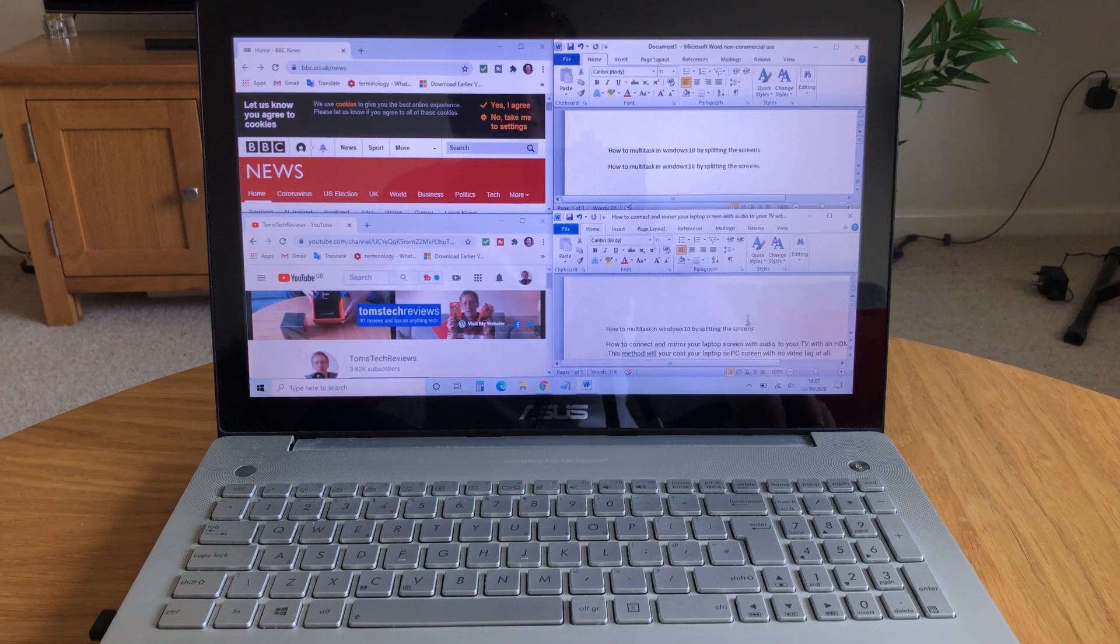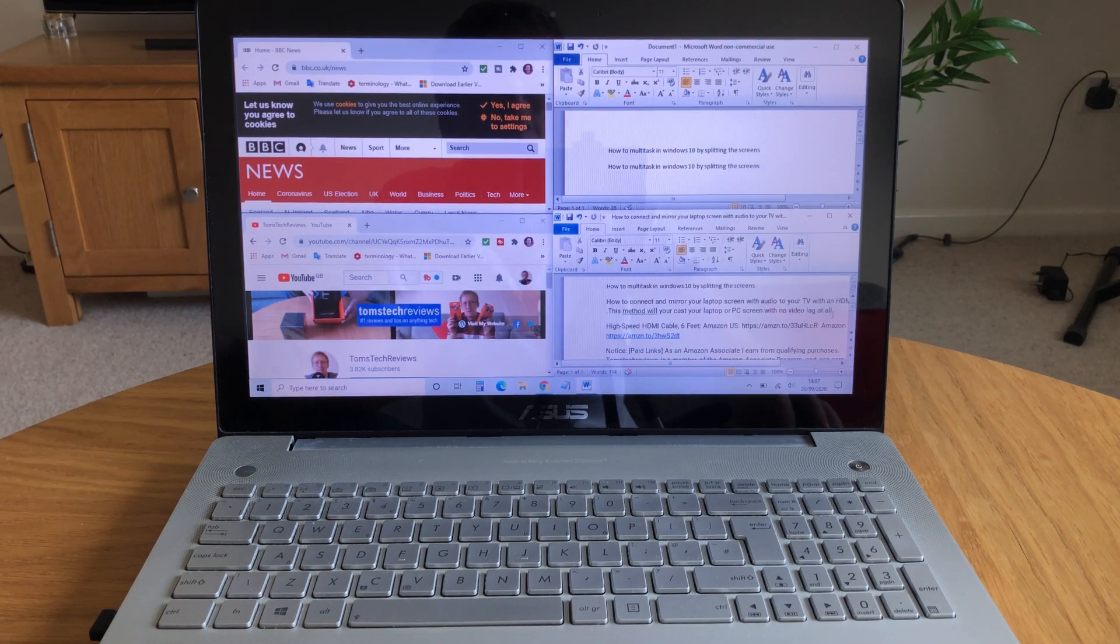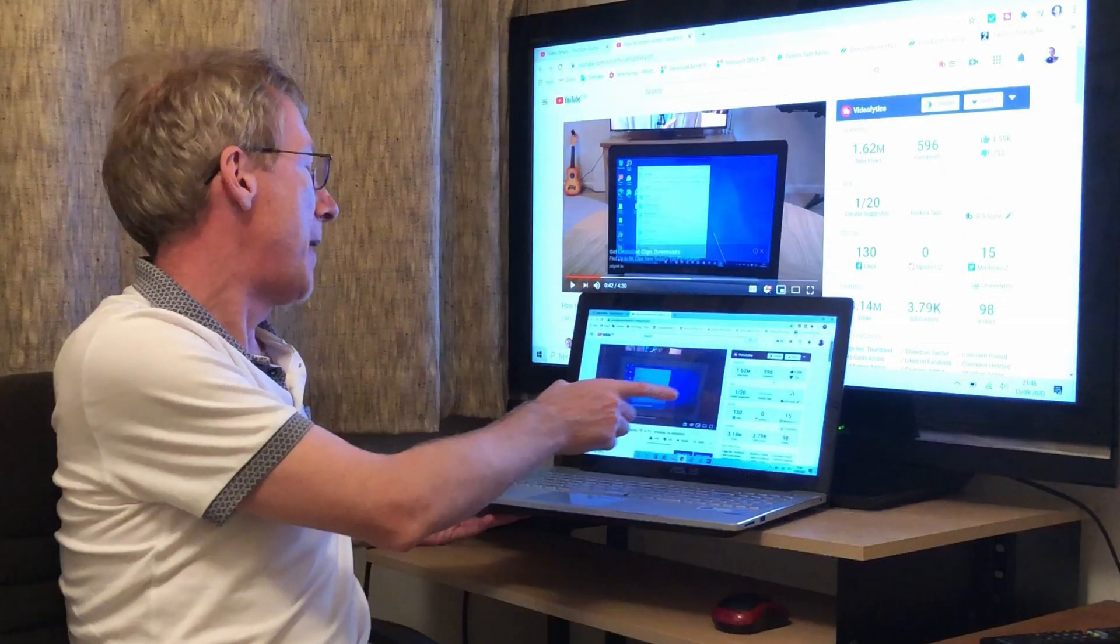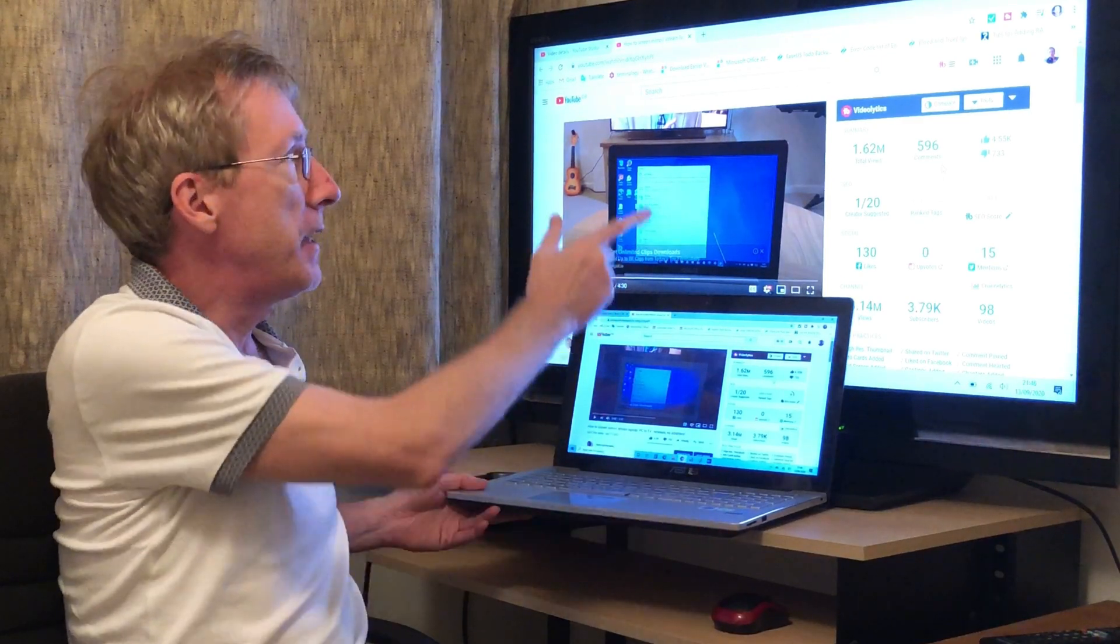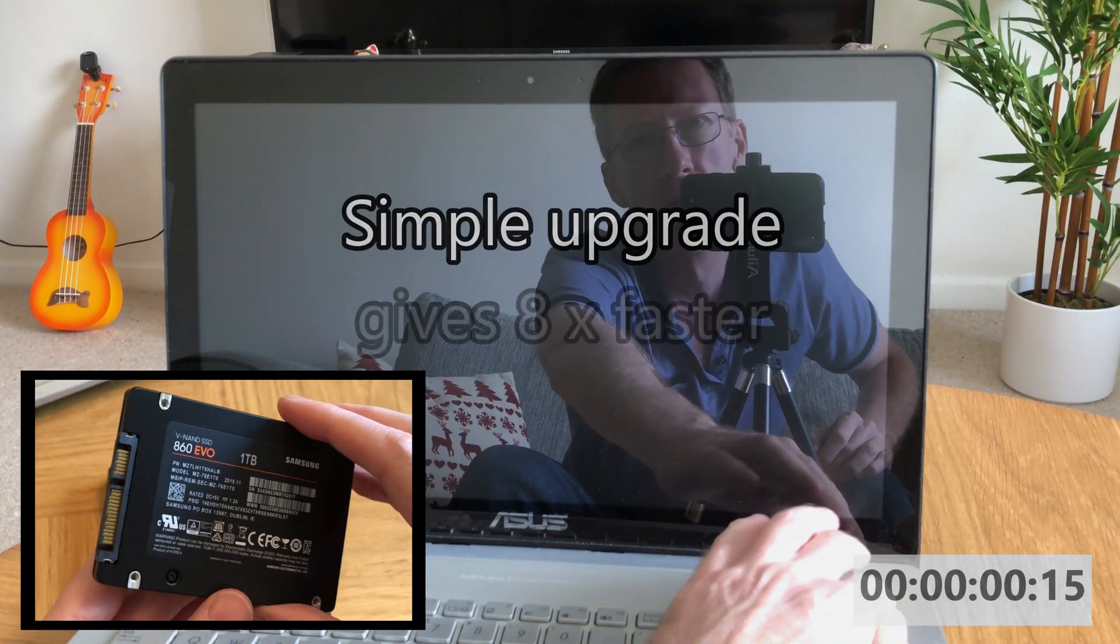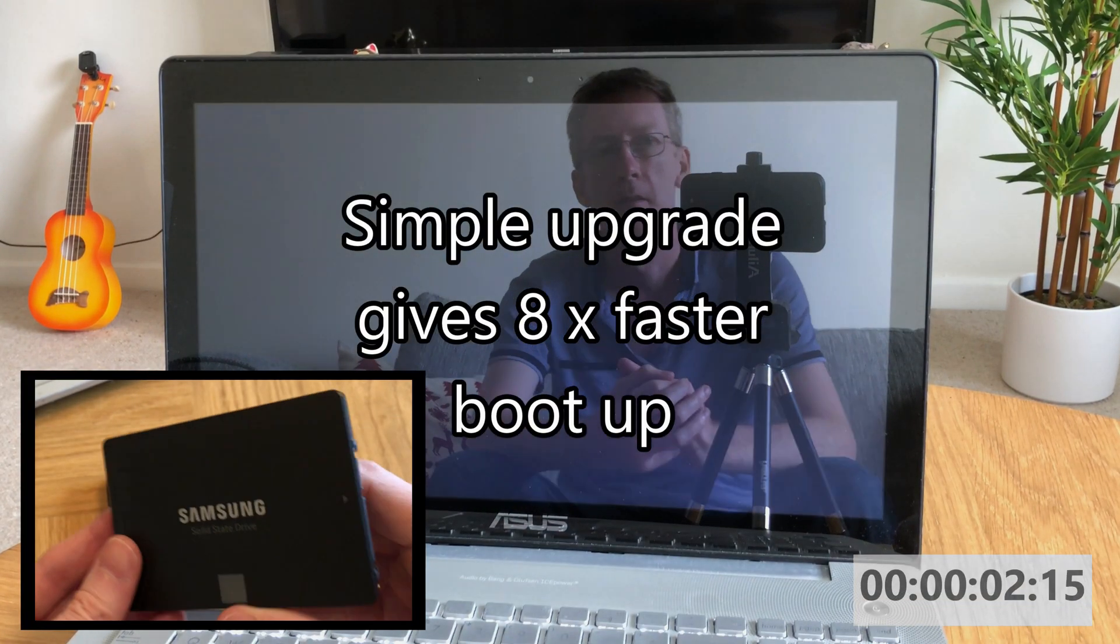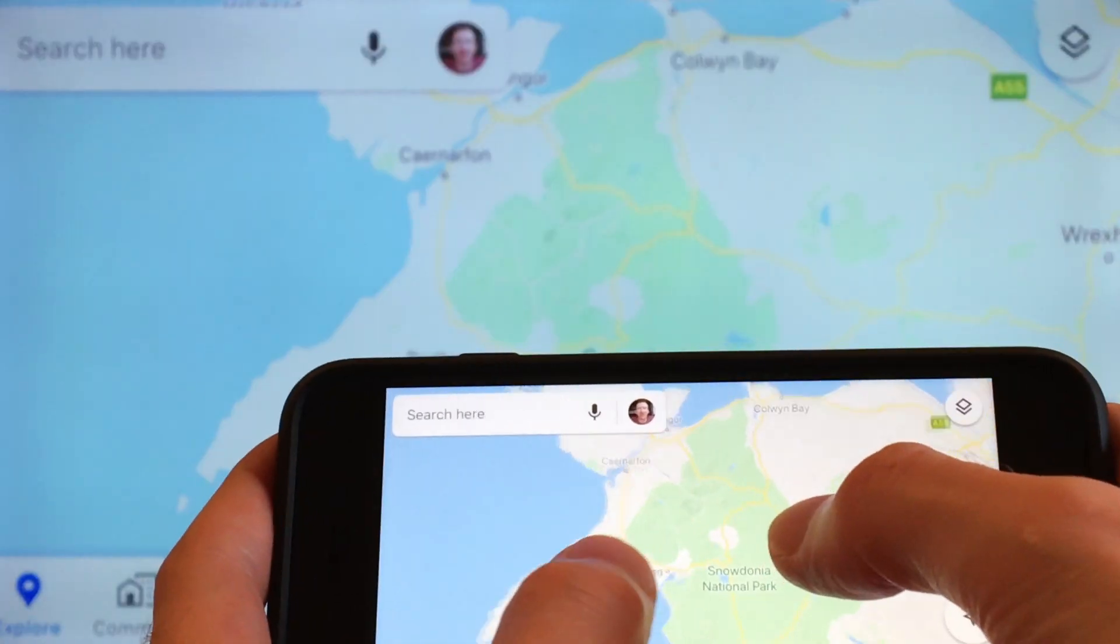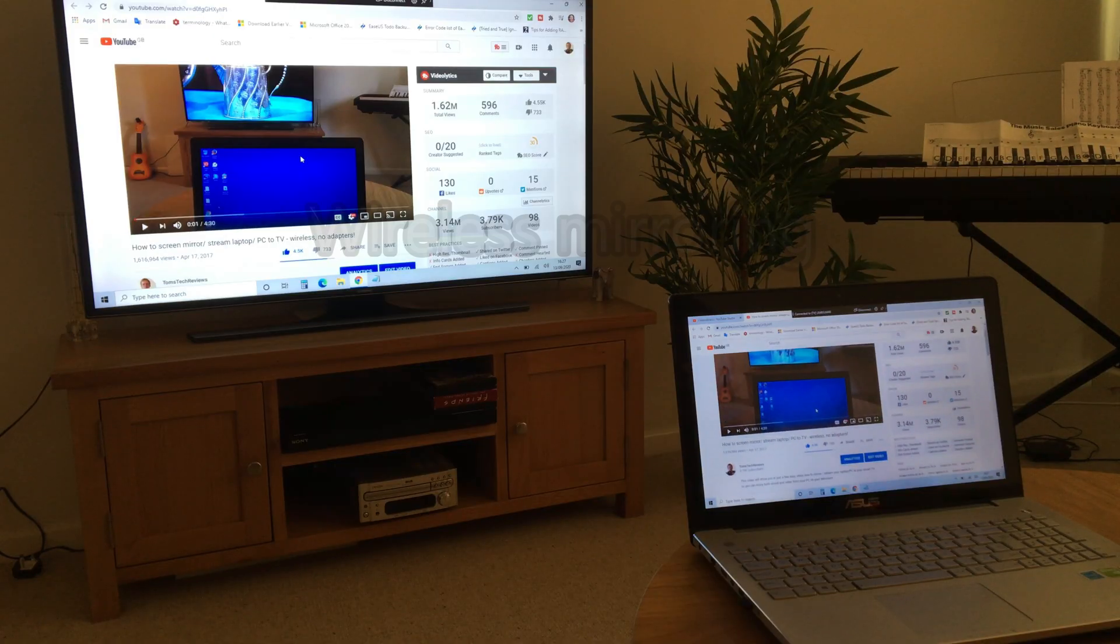Well, I hope this video helps you out. If you're serious about improving your productivity, please subscribe to my channel, and I'll show you how to get the most out of your personal devices with my regular tech tips and easy-to-follow upgrades to make your life more productive and less stressful.